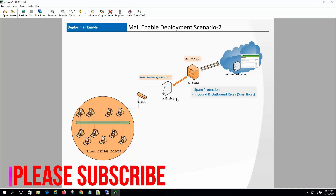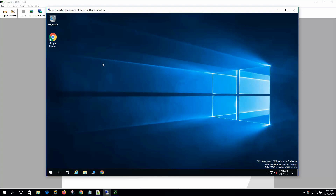So let's install the software now. Here you can see that I have remote desktop to my server, mailer.mailservergroup.com. This is a Windows Server 2019 Datacenter edition. MailEnable requires .NET framework and IIS web server for the web administration portal and webmail.